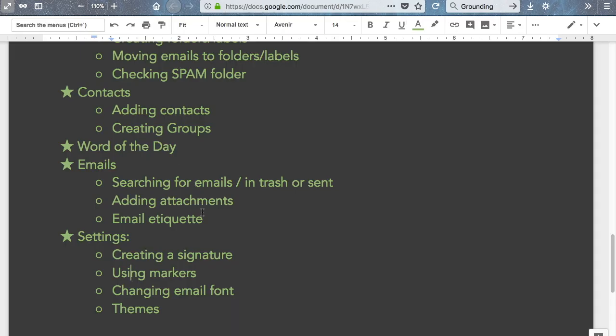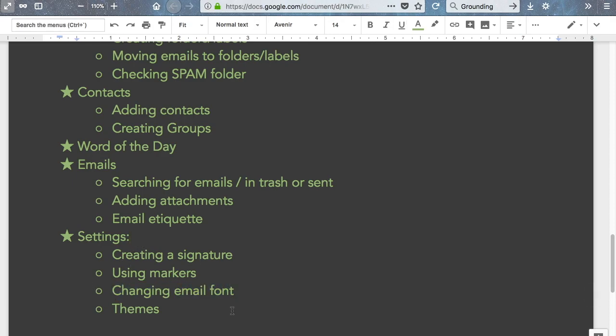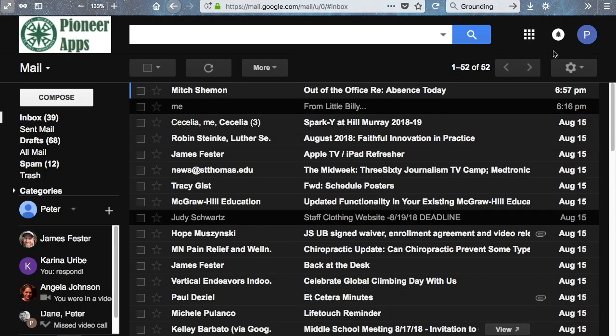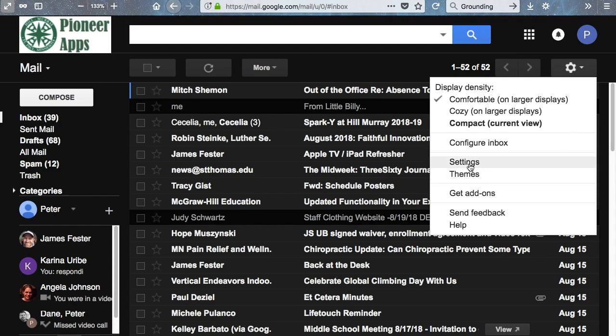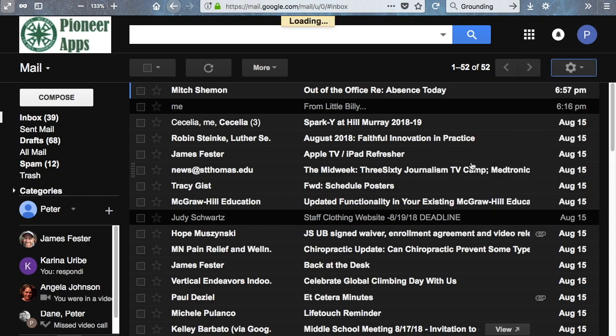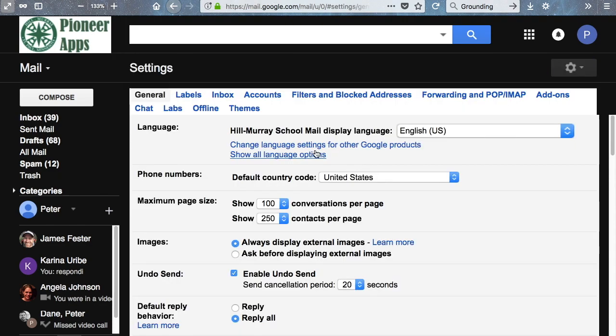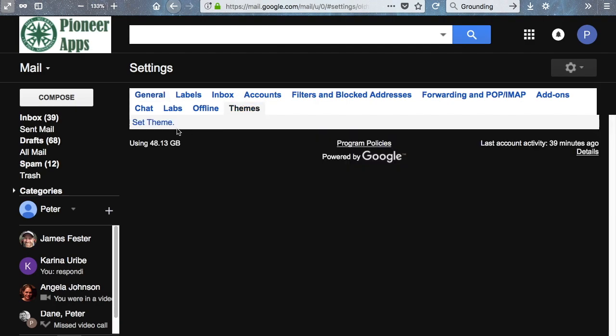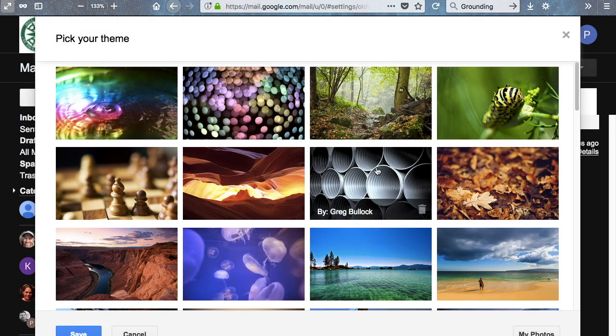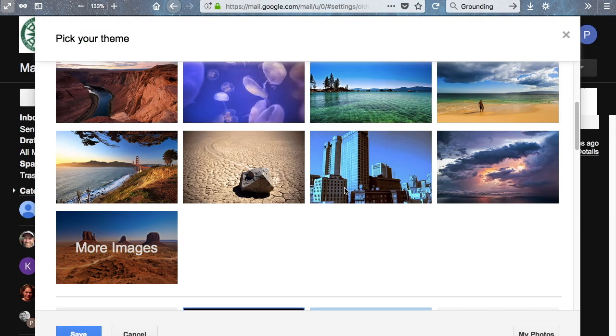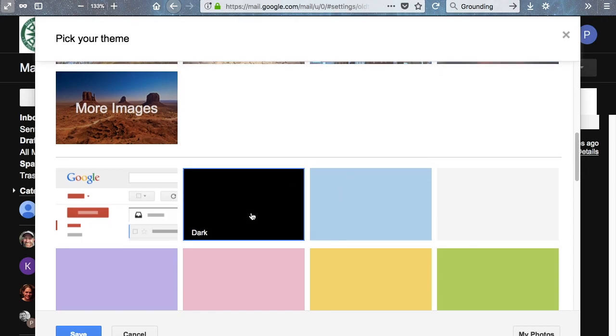Moving on, almost done here. Changing email font, we actually looked at that, and then themes would be the last piece here. I'm going to go down to my cogwheel and you can go to themes or you can find themes in settings. Themes is right here, but I'm going to go to settings just for fun. Just do themes and you can find themes right there. Now you'll notice that I use the dark theme. The dark theme is right here.